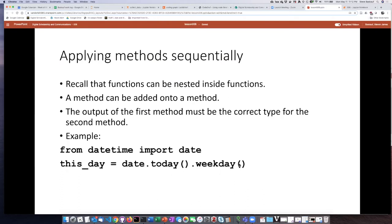As we talked about earlier, if you want, you can take a function and nest it inside of another function. In a similar manner, you can take a method and add it on to the end of another method.